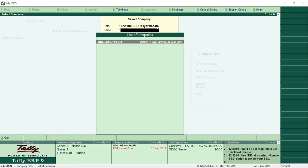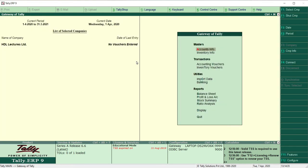Now we are going to select the company we already created. Let us choose HDL Lectures Limited. If there is more than one company in the same path, all companies listed in that path will appear here and you can select according to your requirement. I have only one company now, so I will choose that.